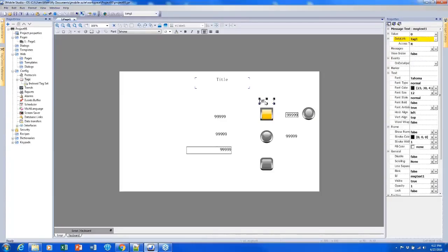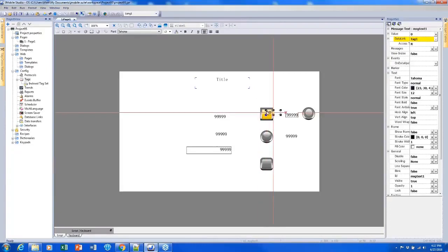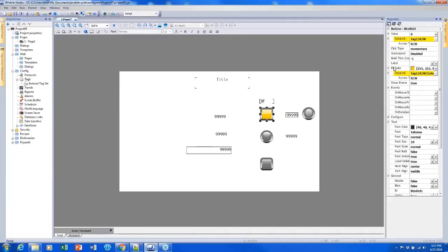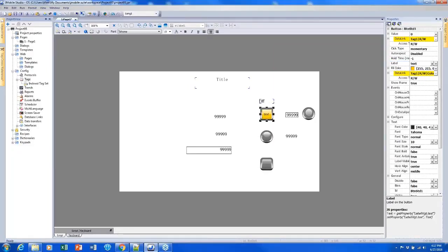Something that a lot of people like to do is label their buttons, either saying off or on, or maybe closed or open, or something like that. The button actually does have a label feature which we could use to add some text to our button.